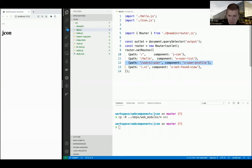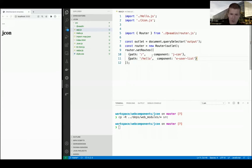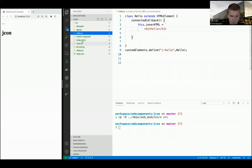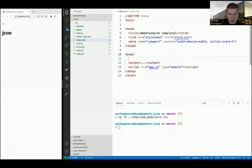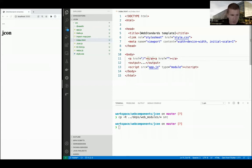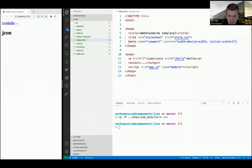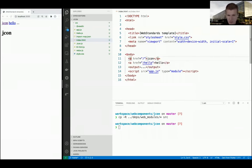So this is jcon or hello. When using slash it goes to jcon, and /hello should go to hello - jhello was the name of the component. Now you need some links. I'll have two links - first is root (goes to jcon) and then /hello (goes to hello). That was routing.